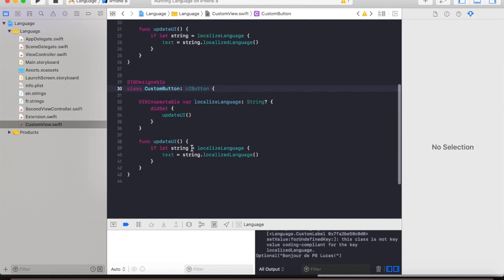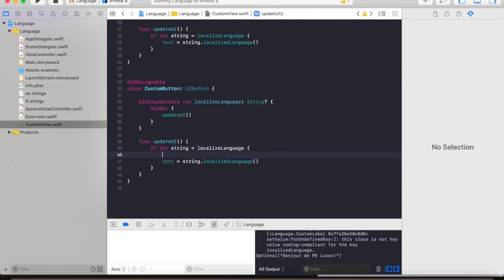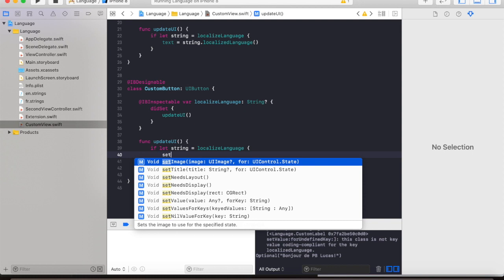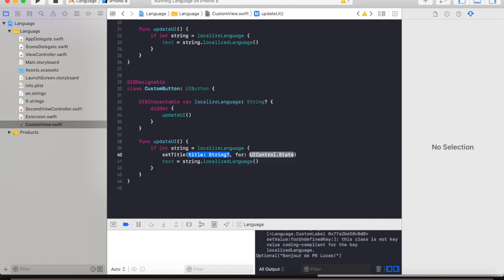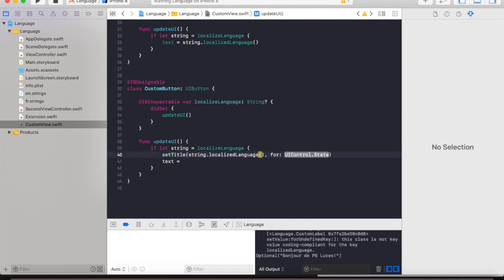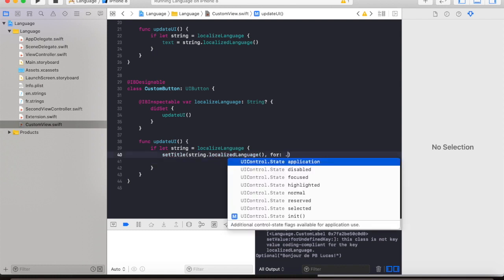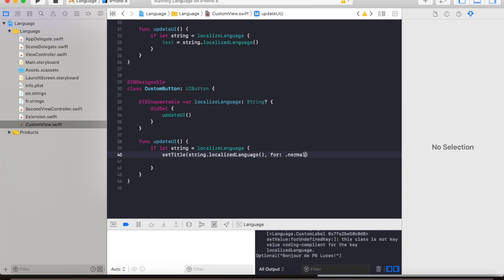The only difference between the two is that instead of setting the text property of the UIButton, we're going to set the title. And let's change this one to this particle and then just select normal. So that's pretty much straightforward.